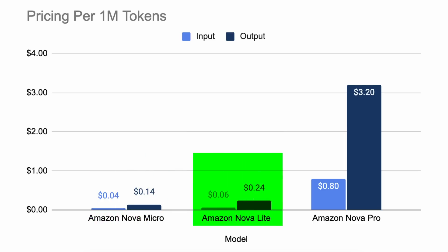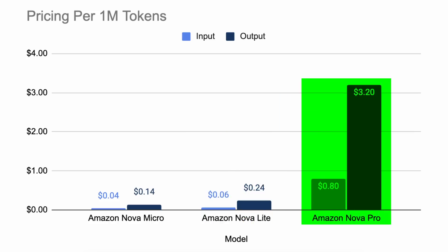There's also the Light model, which costs only 6 cents for input and 24 cents for output per million tokens. Then, the best model, which is a little comparable to Sonnet and is on par with GPT-4-0, only costs 80 cents for 1 million input tokens and $3.20 for 1 million output tokens.